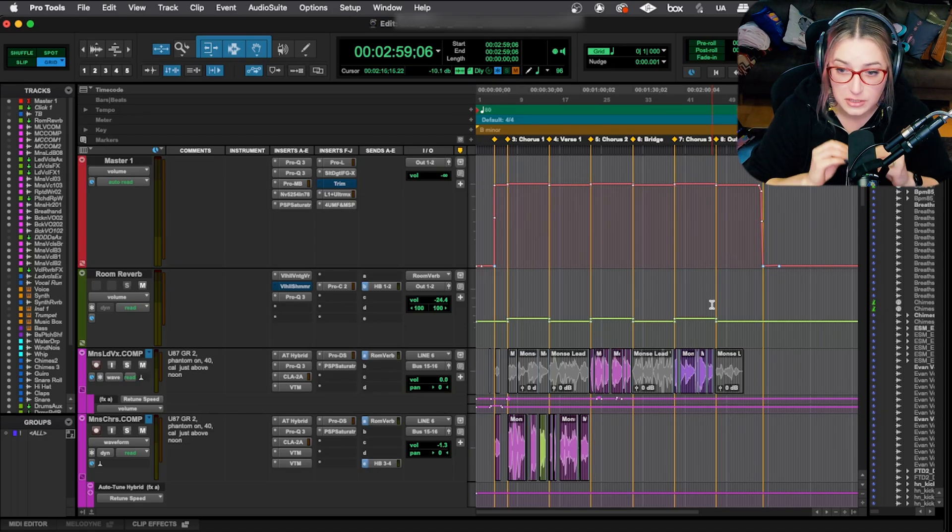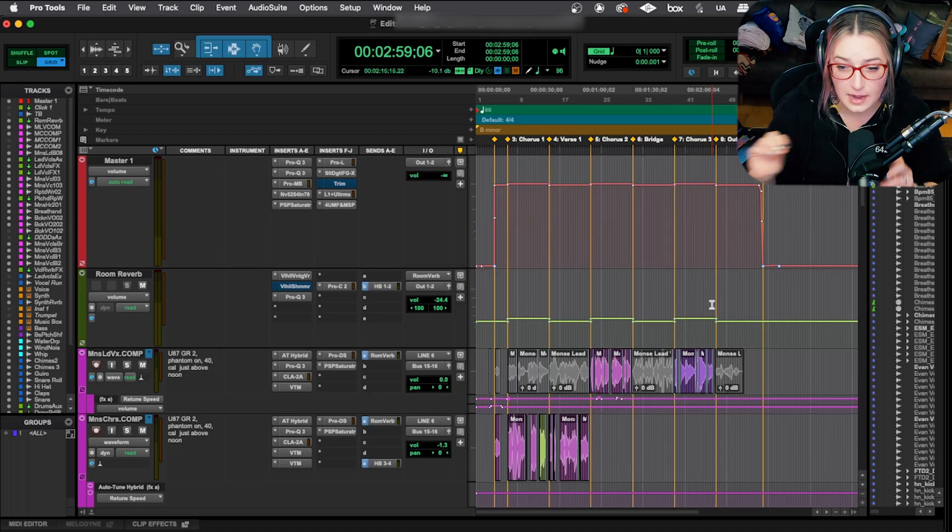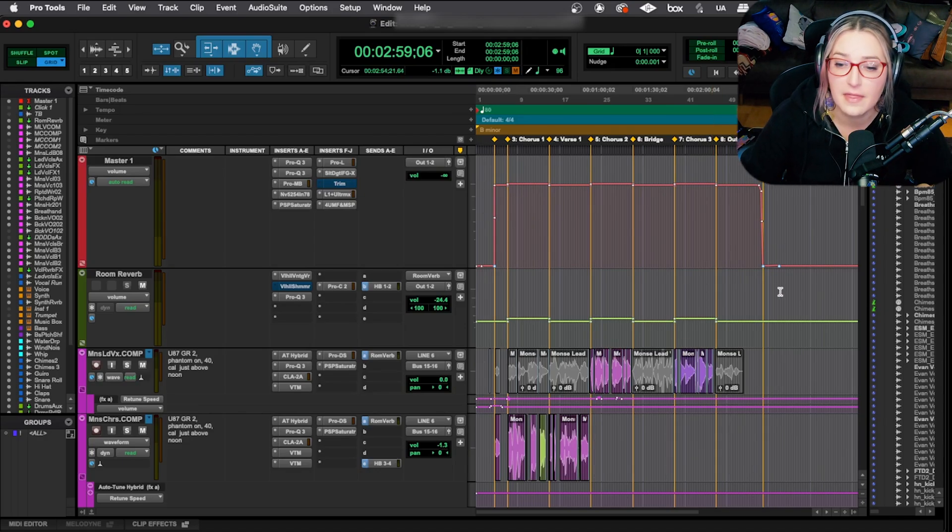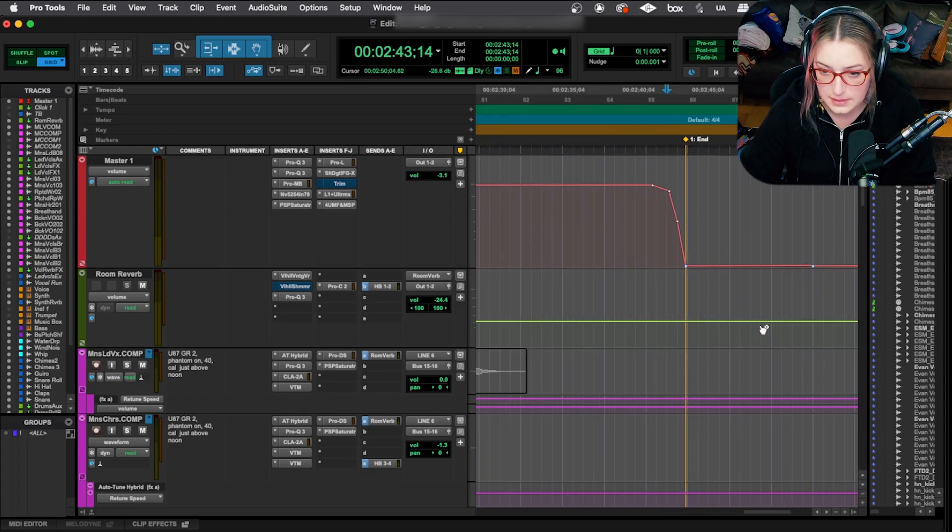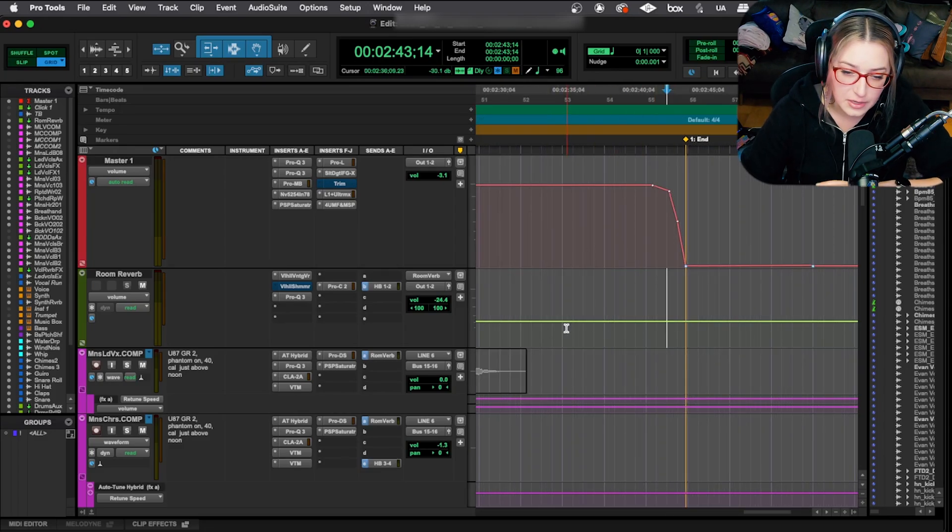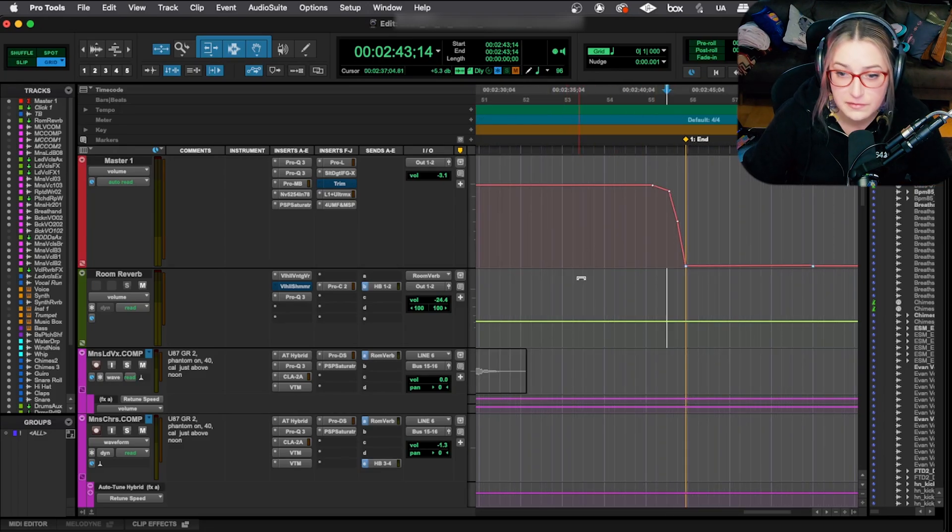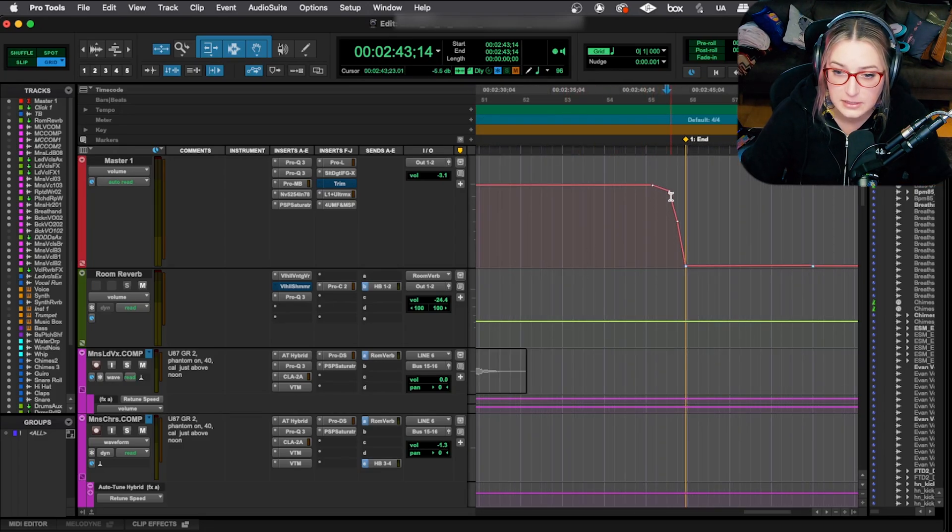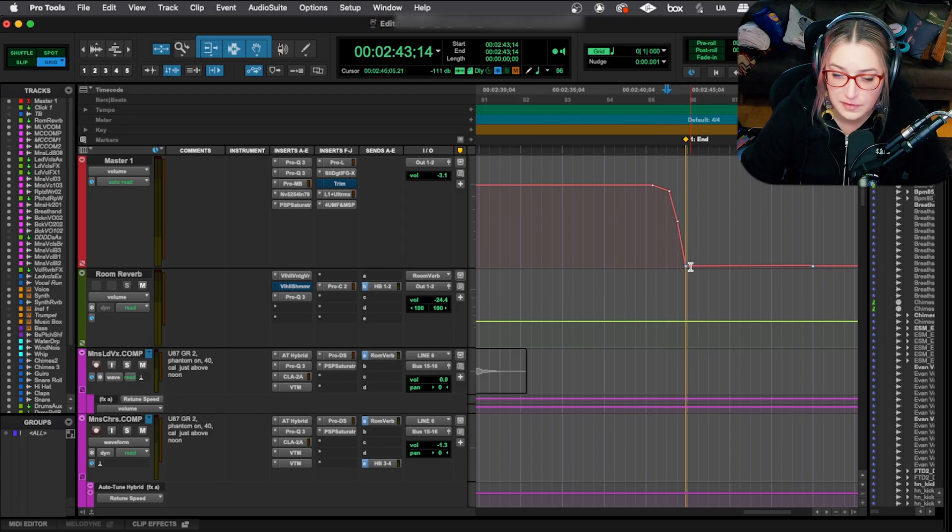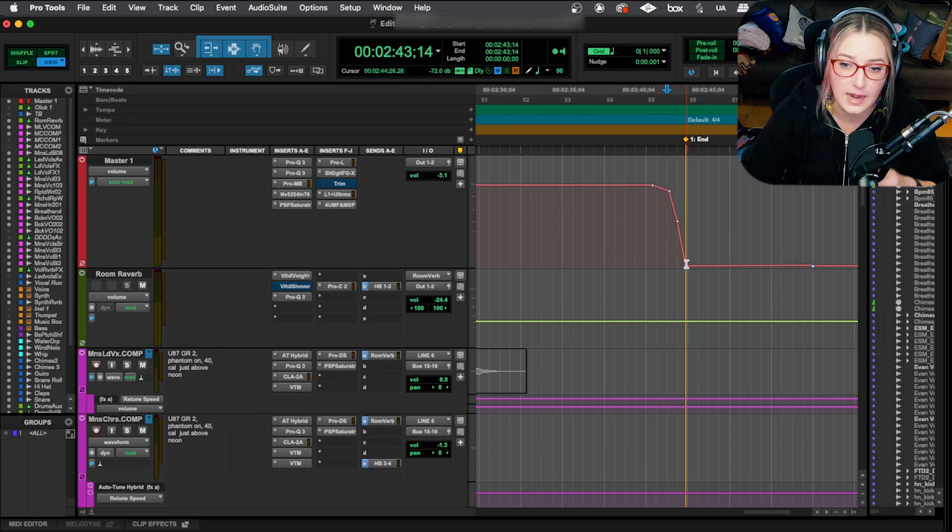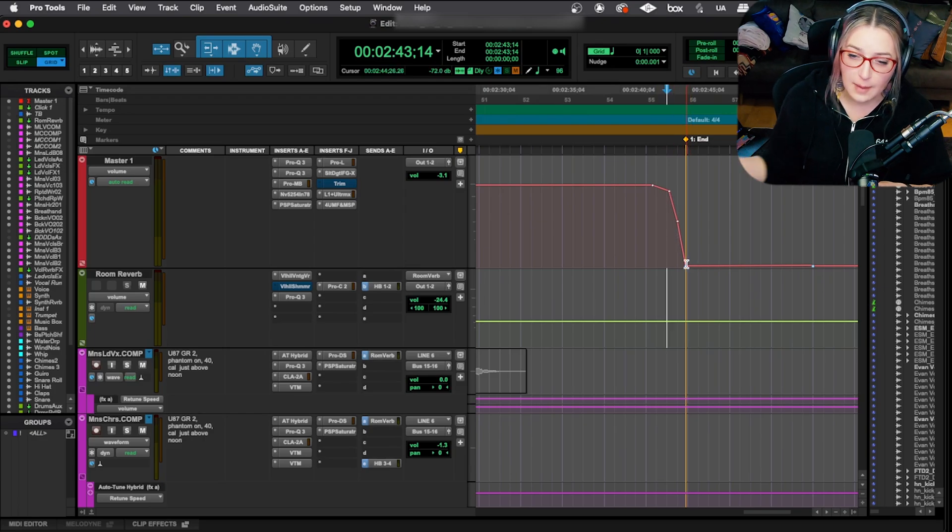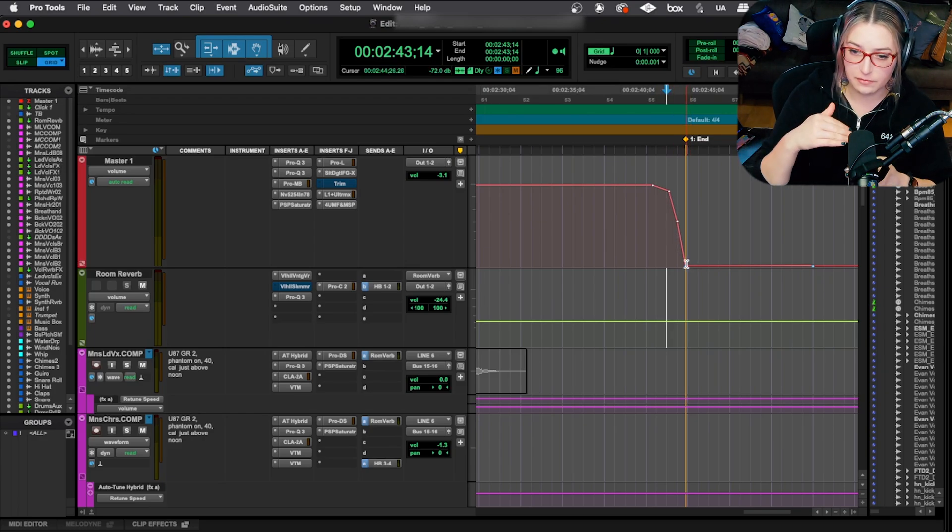But you just want to make sure that you have start and end markers and that they're precisely located. So you want to listen through, make sure you get, you don't cut off any reverb tails. For example, I like to actually automate the master fader down to total silence.